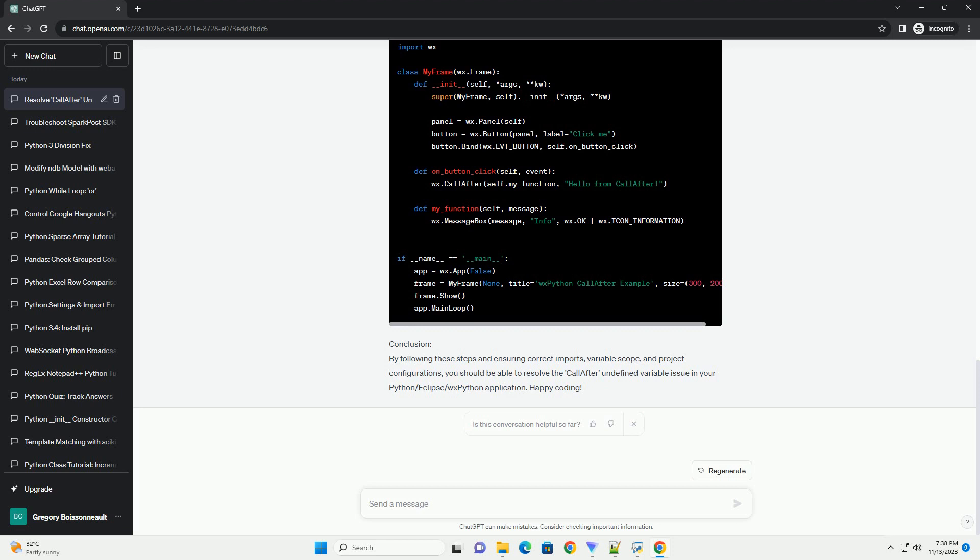Conclusion. By following these steps and ensuring correct imports, variable scope, and project configurations, you should be able to resolve the call-after undefined variable issue in your Python/Eclipse/WXPython application. Happy coding!